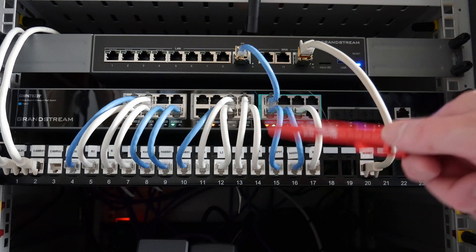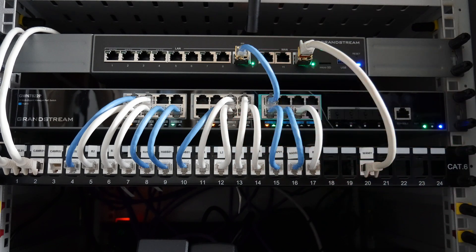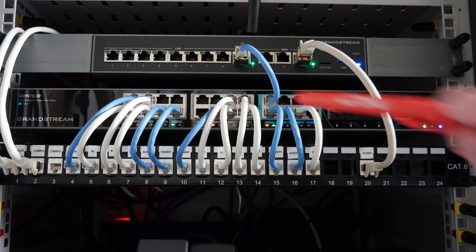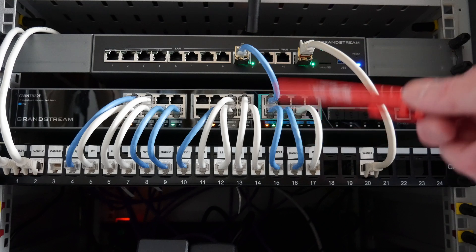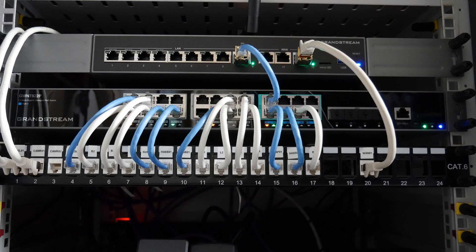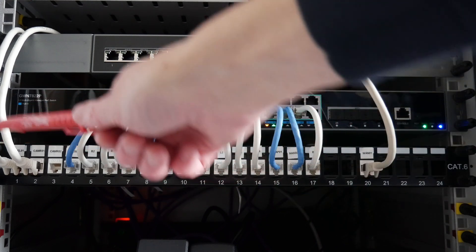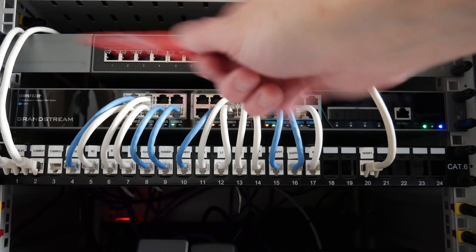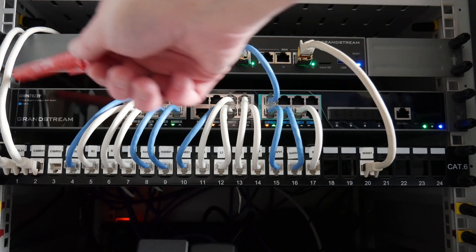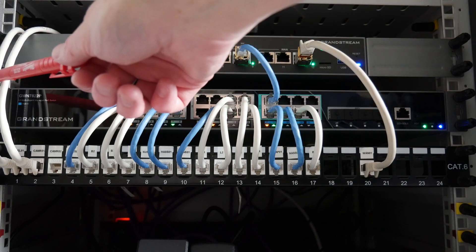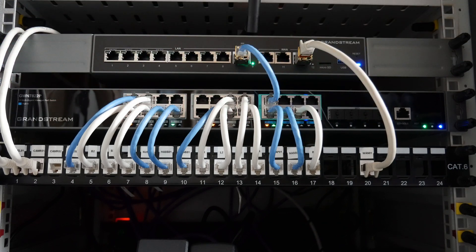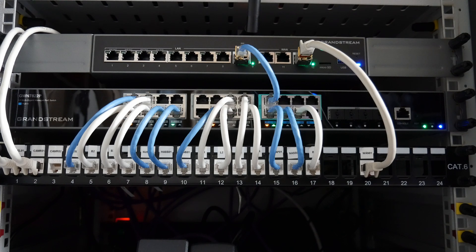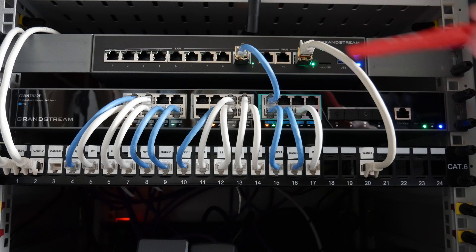These cables will probably be replaced with nicer ones, and these two will be moved into the switch eventually. These are for security cameras. Then we have this cable here which is the fiber connection.